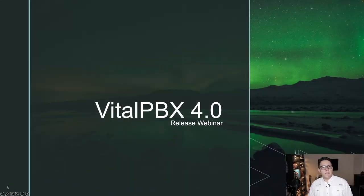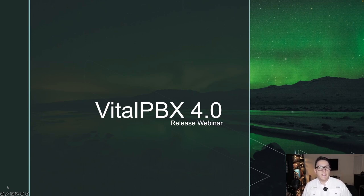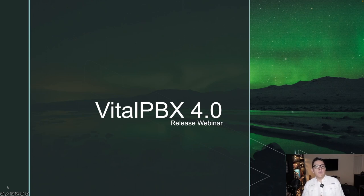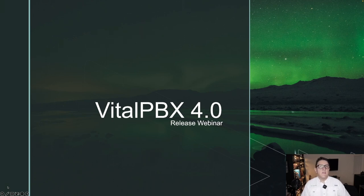Hello and welcome everybody to this VitalPBX webinar. This is a new recording we made concerning the webinar. Today we're going to be talking about VitalPBX 4.0, the new version of VitalPBX which has been released since February 1st and you can now use in production environments.